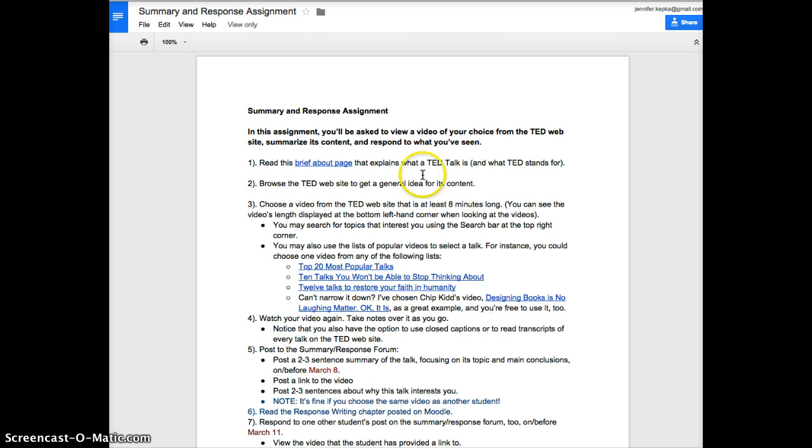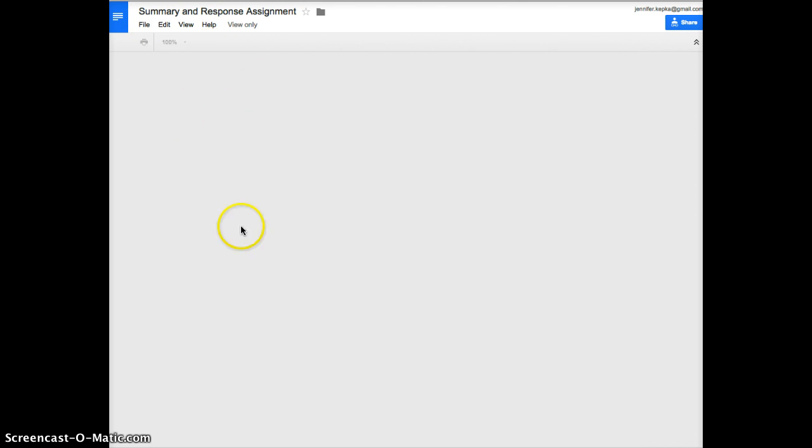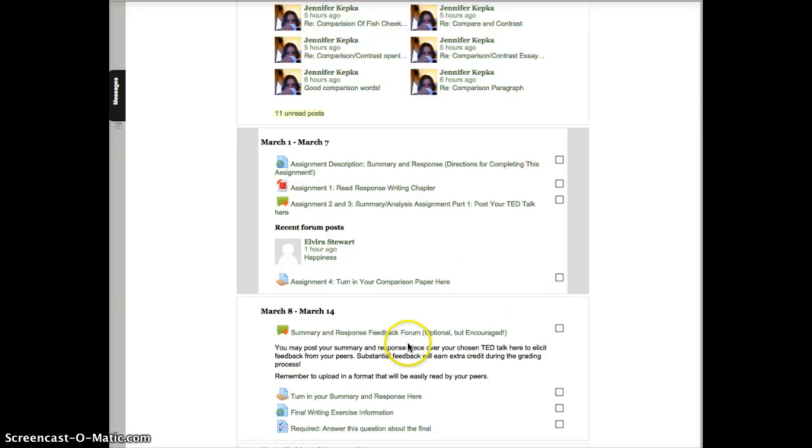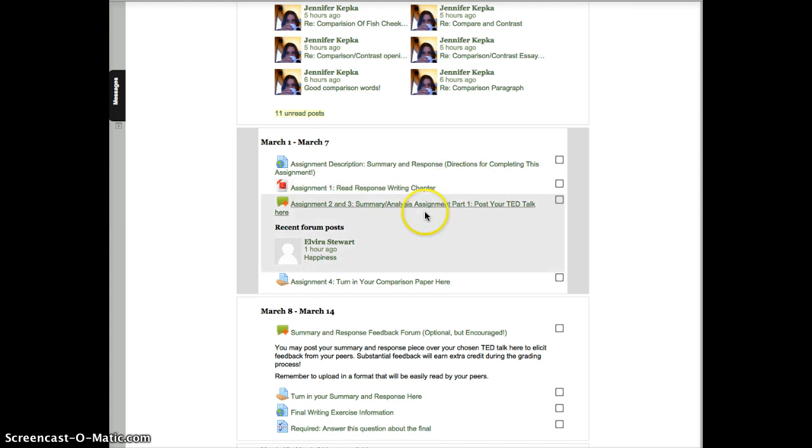After you've done all of that, so you've posted to the forum, and please note I changed this deadline. It was Wednesday, but I didn't get this video up to you on time, so it is now Sunday of next week. So before Sunday, you're going to post the video, your summary, why you're interested in it. Then you are going to read this response writing chapter. Click on that. It should download. You can print it out or read it online. And then go back to the forum.